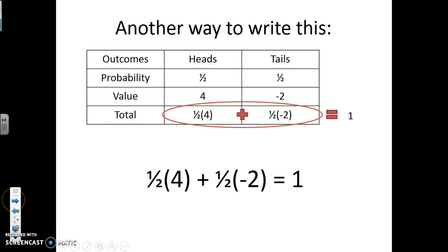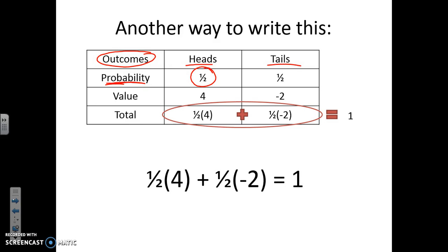First, we know our outcomes are heads or tails. The probability of heads is one out of two, and the probability of tails is one out of two. For expected value, the value is what you're told: heads gives you four dollars, and tails means you lose two dollars, so that's negative two.